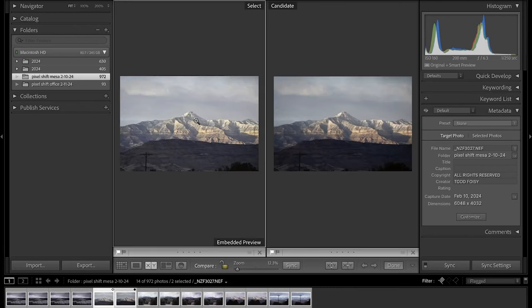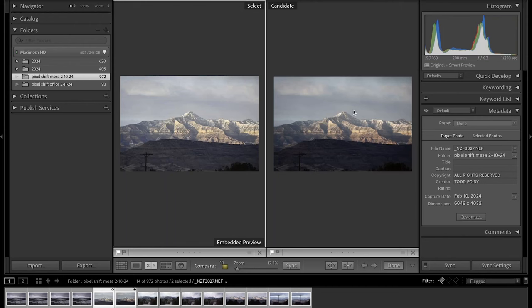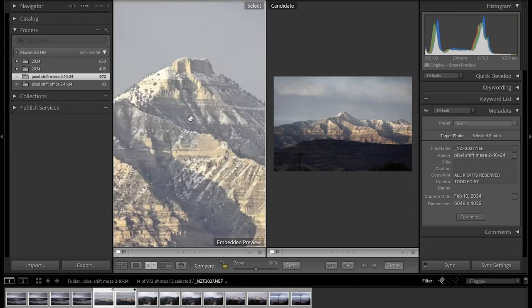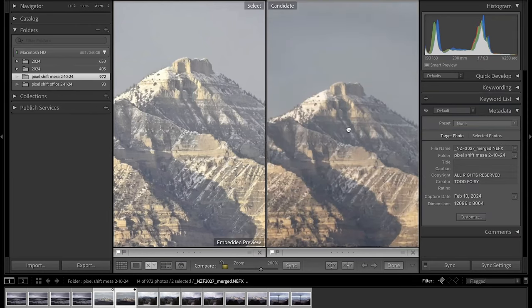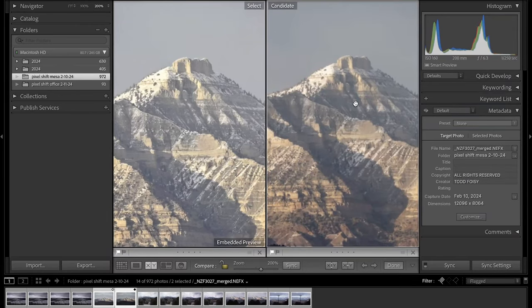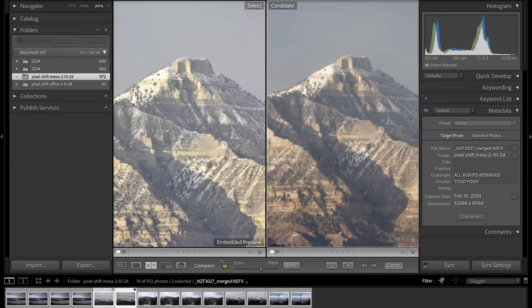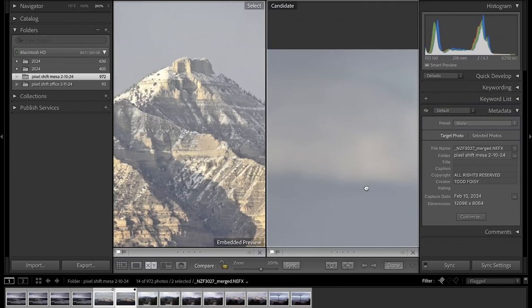On the left here we have the original raw file straight out of the camera and a 32 image merged file on the right. We'll zoom in on both and you can see there's clearly a lot more detail in the raw file. This comes back to the clouds and the storm moving through. It is taking separate images, which means if you have movement in your photo, it's going to mess with it to a point where I don't think it's worth it.